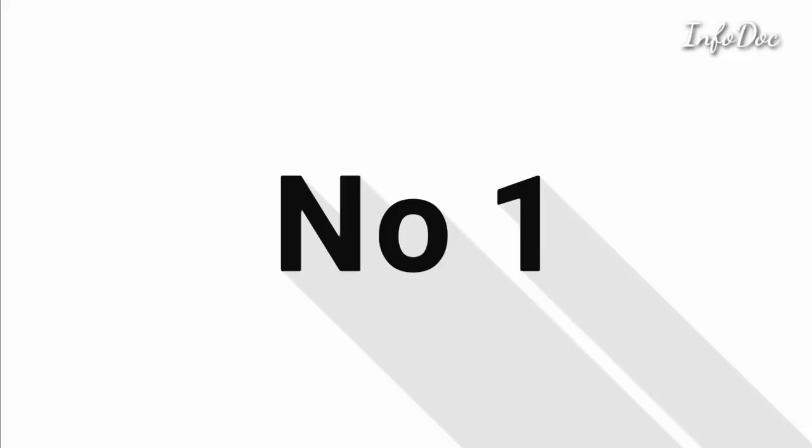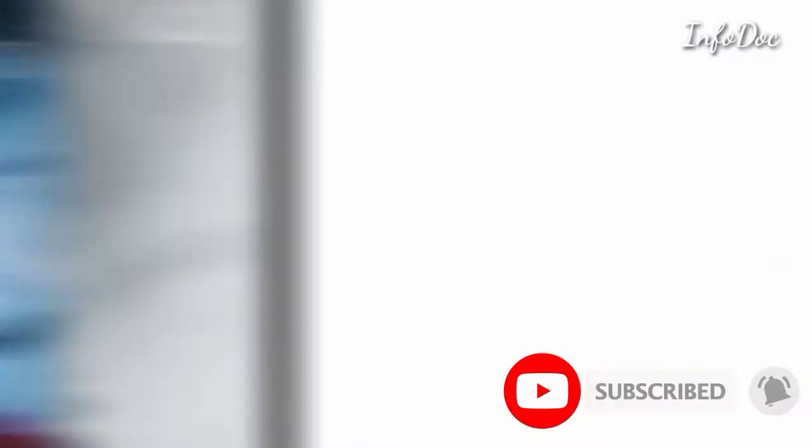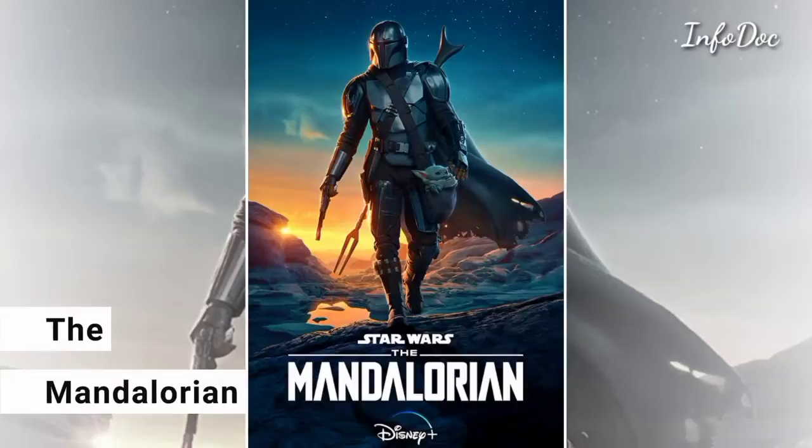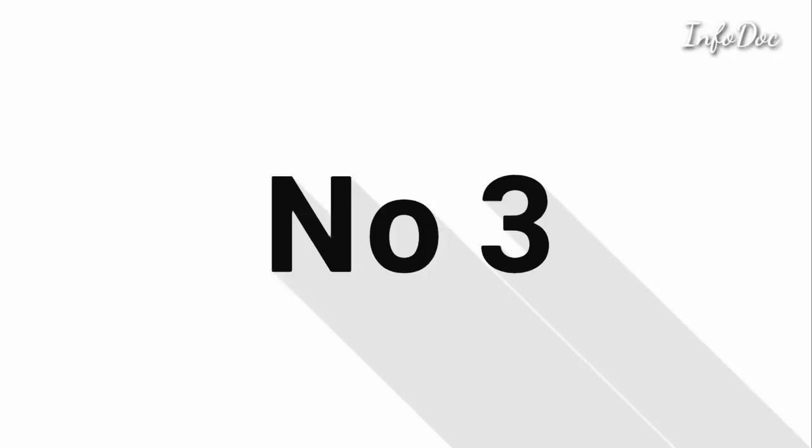Number one: Game of Thrones. Number two: The Mandalorian. Number three: Narcos.